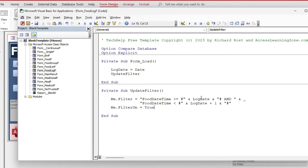So food date time is greater than or equal to today, whatever the date happens to be, and less than but not equal to tomorrow. That way you don't get midnight tomorrow. Okay. And yes, this is much better than using between. I got a whole video on why between doesn't always give you the right values. I'll put a link to that down below as well.